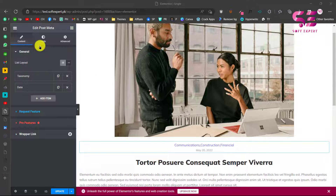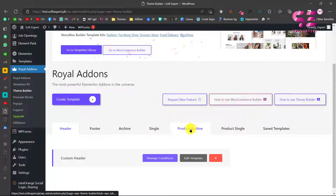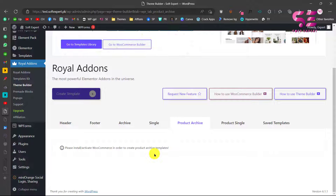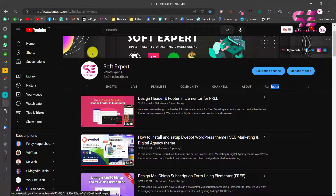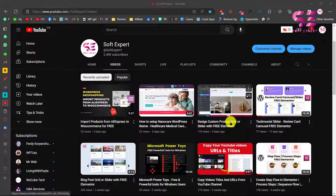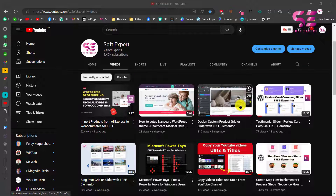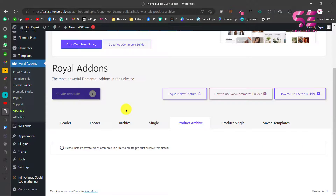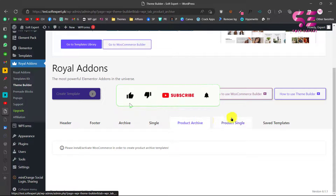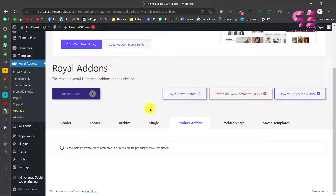You can also switch to Product Archive and create a product grid, product carousel, and so on. For this website I don't have WooCommerce installed, so you would need to install WooCommerce and add some products. On my channel I have a video showing how you can design a custom product grid or slider using the free version of Elementor with this Royal Add-ons plugin — you can follow that video to create a product archive page or single product page. That's it — this was a free theme builder for Elementor using which you can create header, footer, archive pages, product archive pages, and single pages. Hope you enjoyed this video. If you have any questions you can ask in the comment section — thanks for watching and I'll see you in the next video.